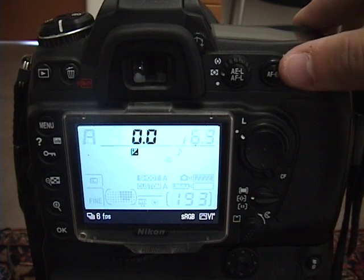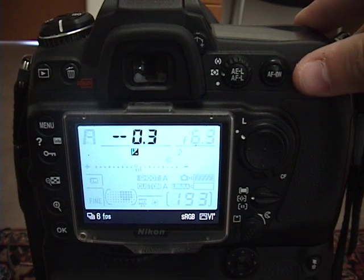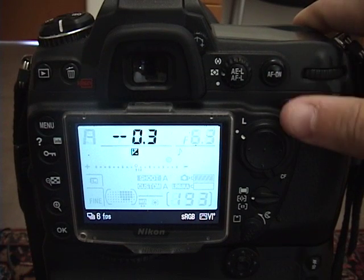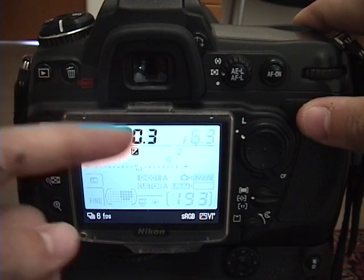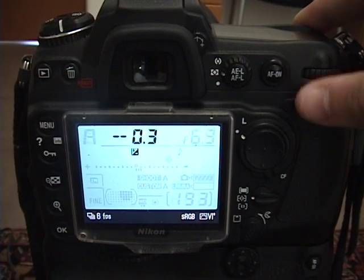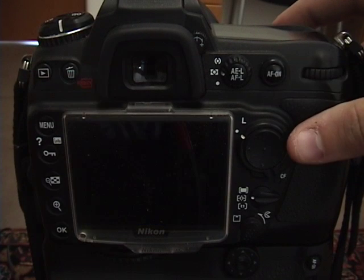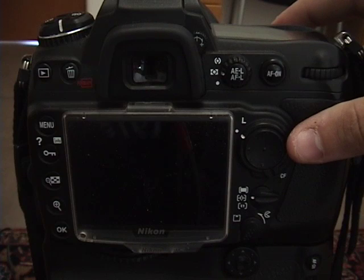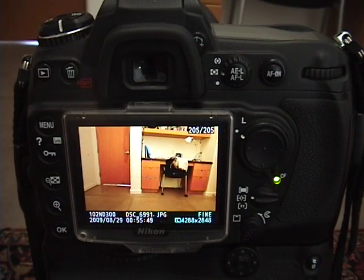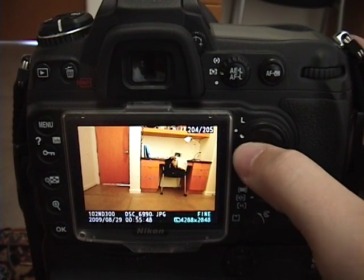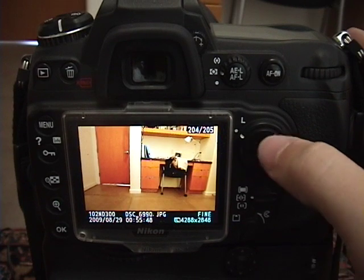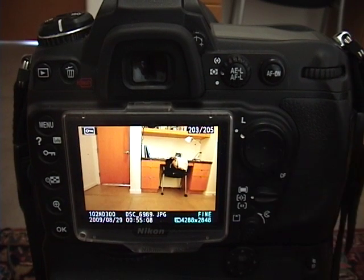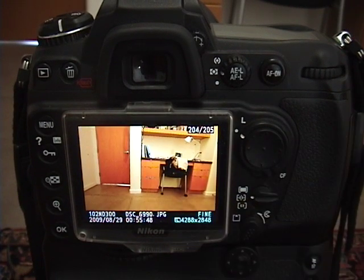Since my picture was overexposed, I'm going to go down a little bit to negative 0.3. Basically, what that does is it means that the shutter speed is going to decrease by one-third of a stop. Now, when I take the picture, as you can see, there is a difference in the brightness of the picture, and now it is in perfect exposure.